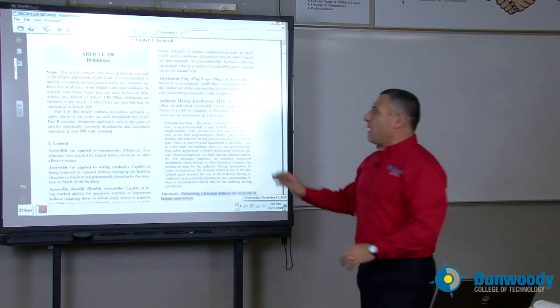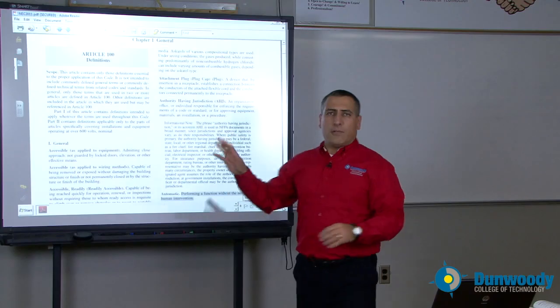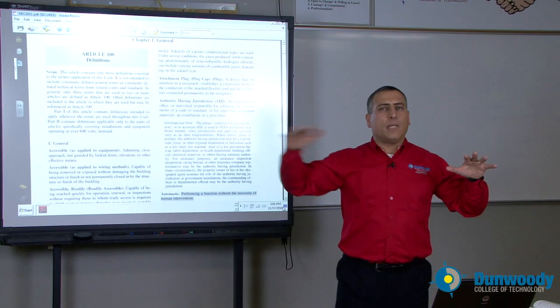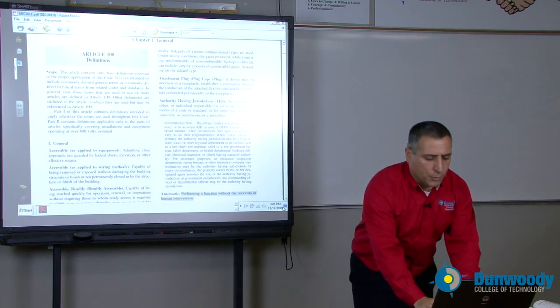So I want to start in Article 100. You will have the definition of all the terms that are used globally in the NEC code book. I highlighted a few of them for you.